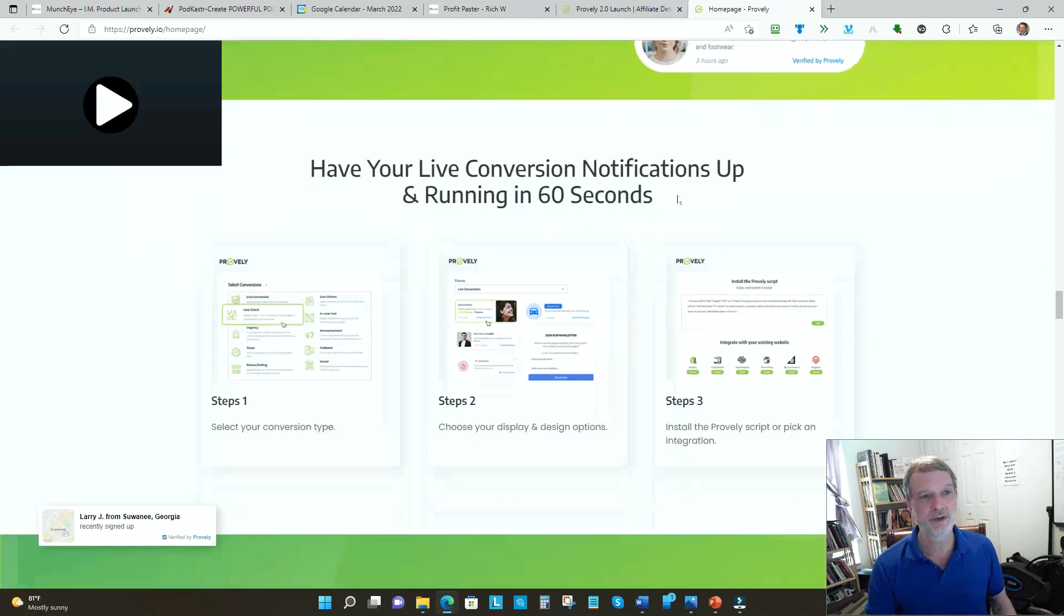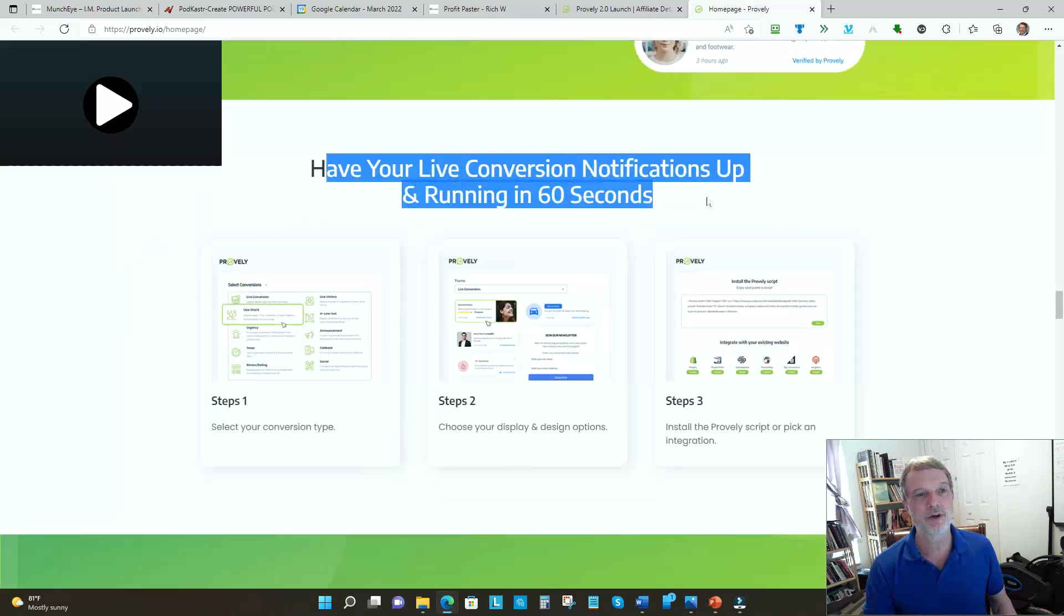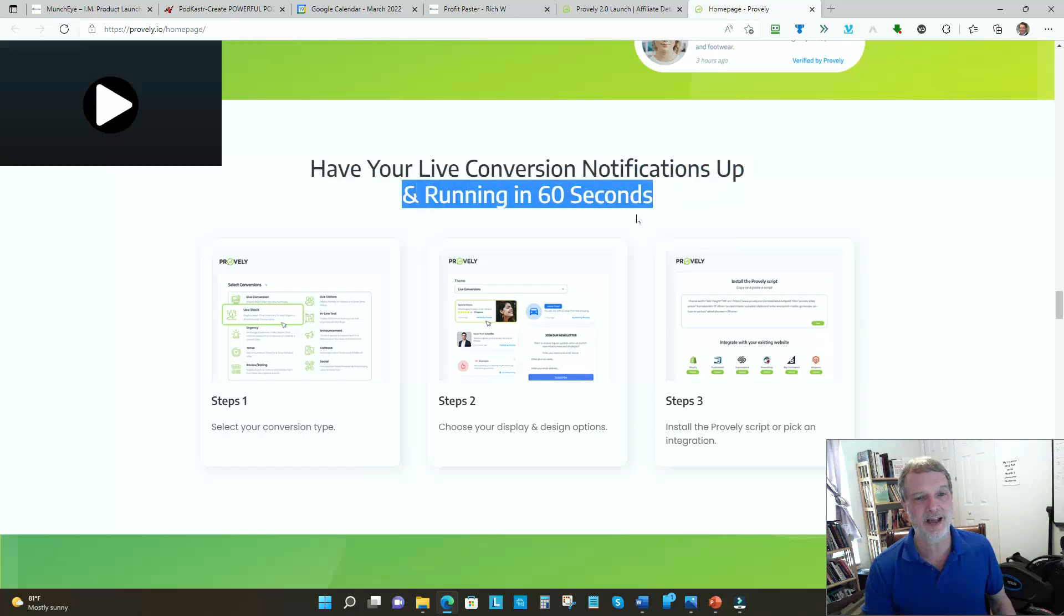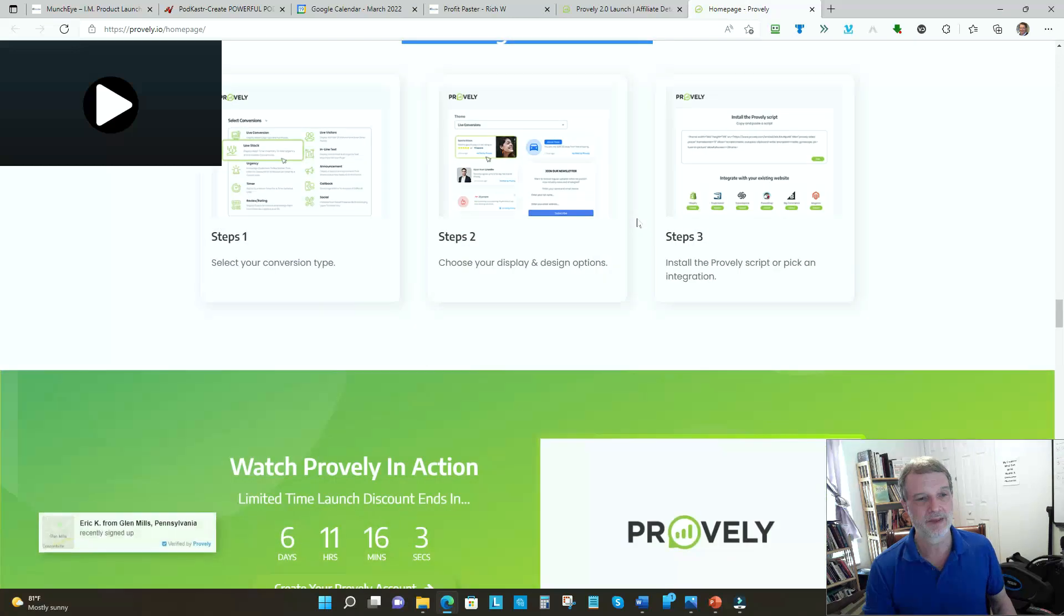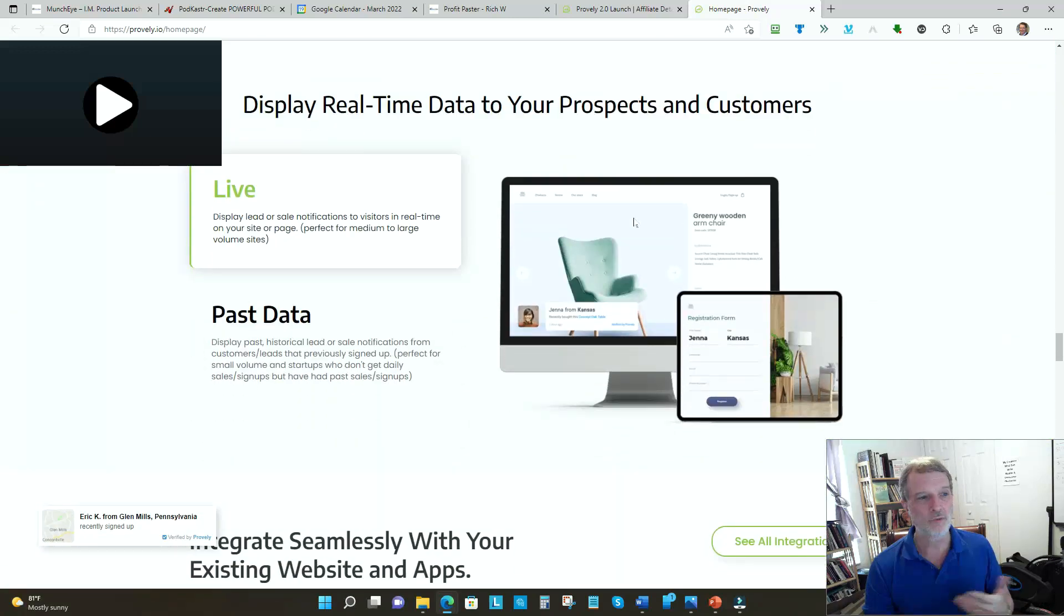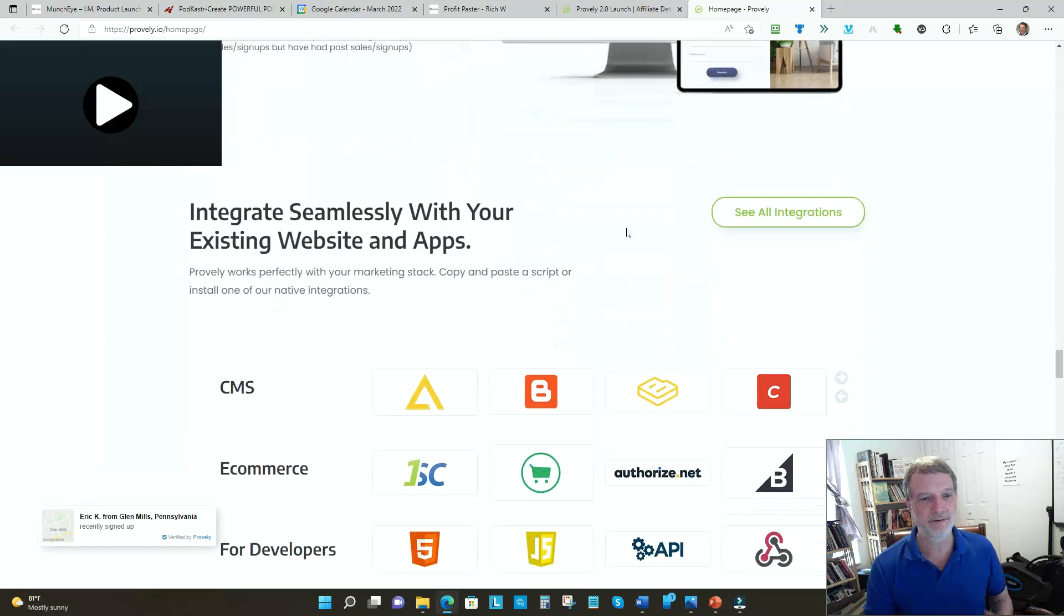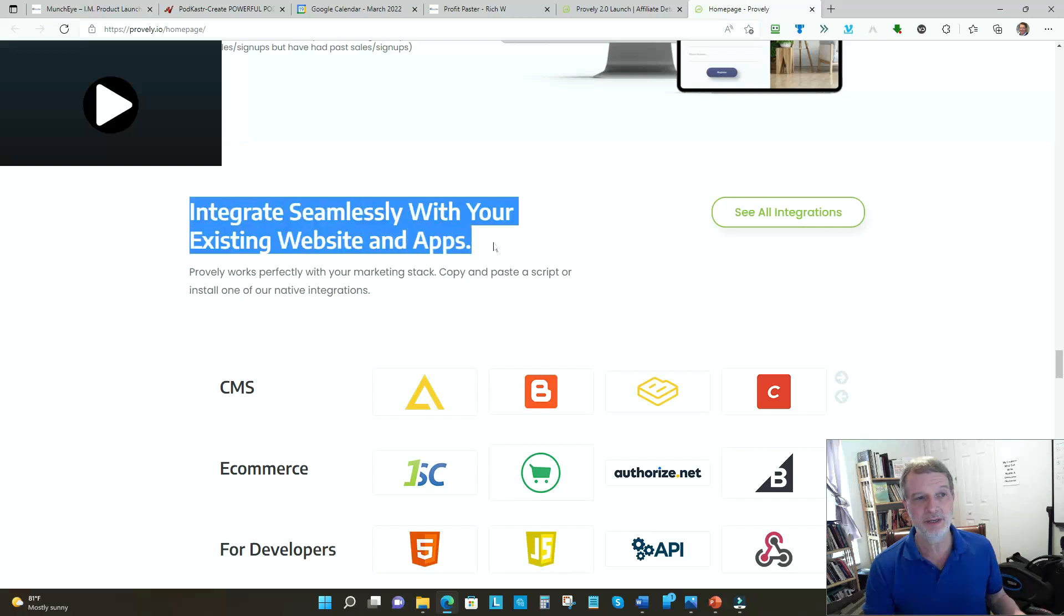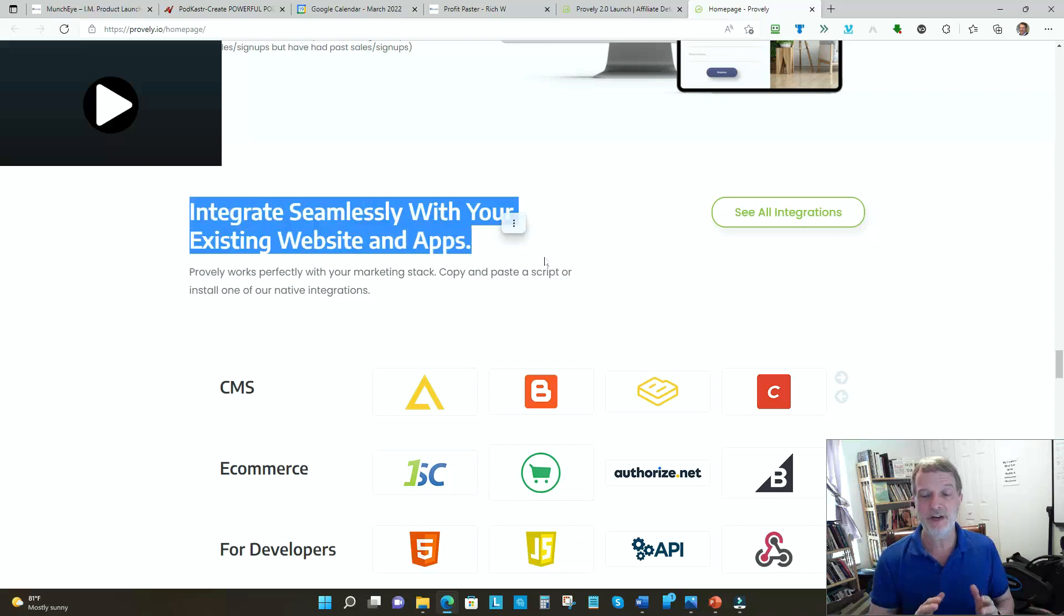It's just absolutely fantastic, very very complete. This is kind of what they look like - you can also see one of them coming up here. So how long does it take to do this? Have your live conversion notifications up and running in 60 seconds. That's fantastic. They'll walk you through it step by step. Real-time data for all your people.